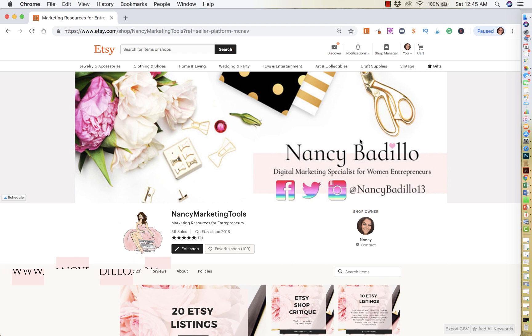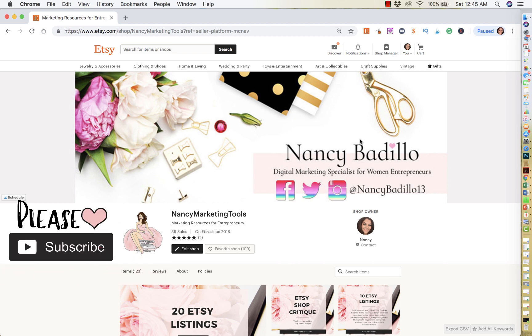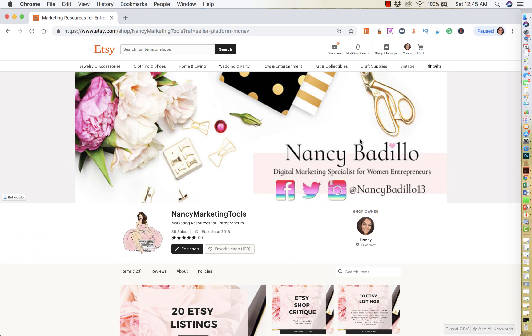On today's video, I'm going to show you how to rearrange items in your Etsy shop. If this is your first time visiting my Etsy channel and you are an Etsy seller or maybe thinking of becoming an Etsy seller, make sure that you hit that subscribe button. I upload weekly videos and my primary objective is to help Etsy sellers build a thriving business. So let's go ahead and get started on this video.